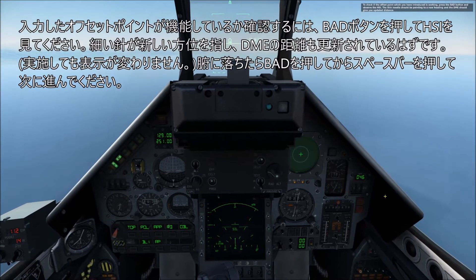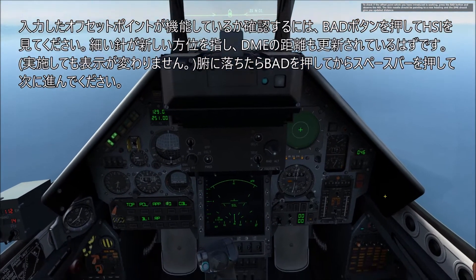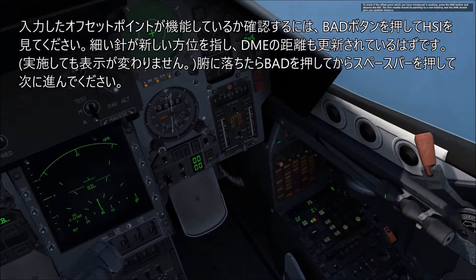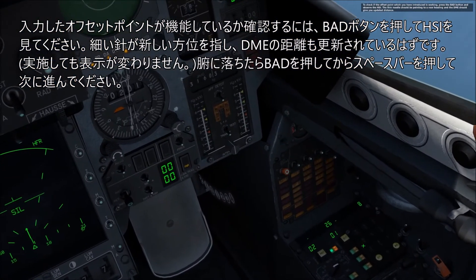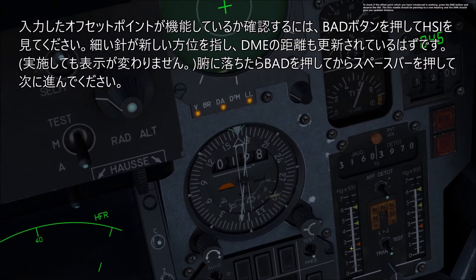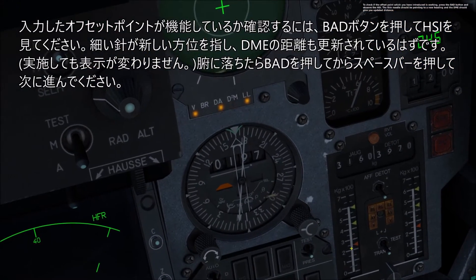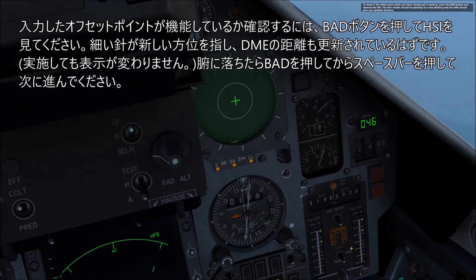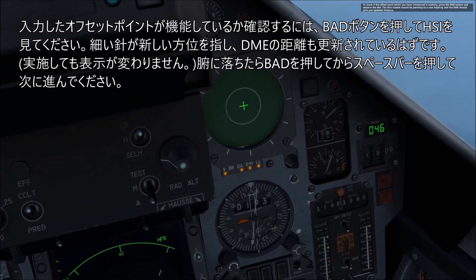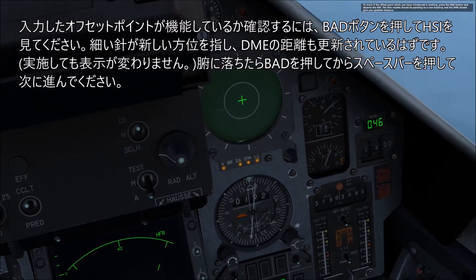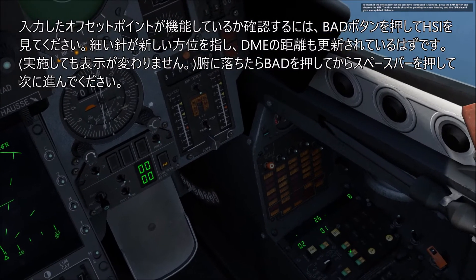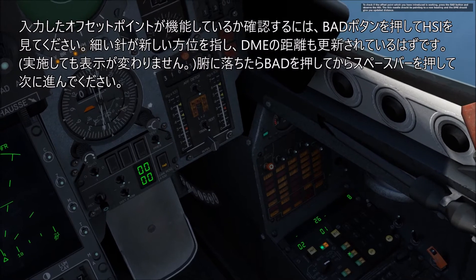To check if the offset point you have just introduced is working, press the BAD button and observe the HSI. The thin needle should be pointing to a new heading and the DME should give you an updated distance. When you are happy, depress the BAD button and press spacebar to continue.